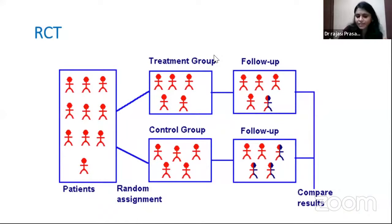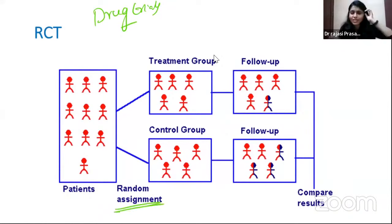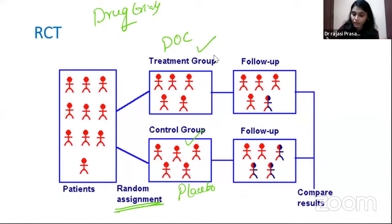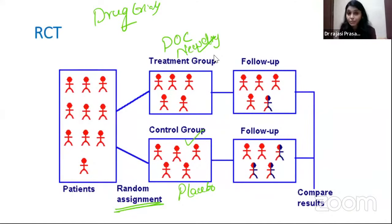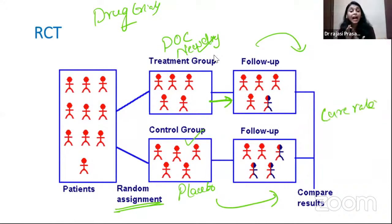Second term: efficacy of a drug. Formula: rate of disease in placebo group minus rate of disease in treatment group, divided by rate of disease in placebo group, into 100. Simplifying, this equals 1 minus relative risk (expressed as percentage). So efficacy has two equivalent formulas.